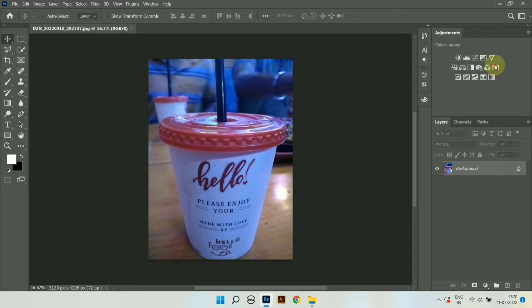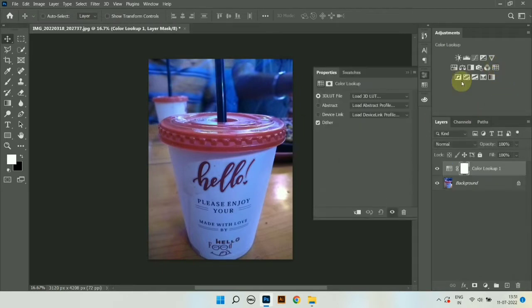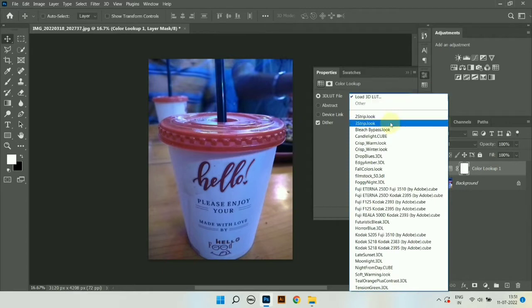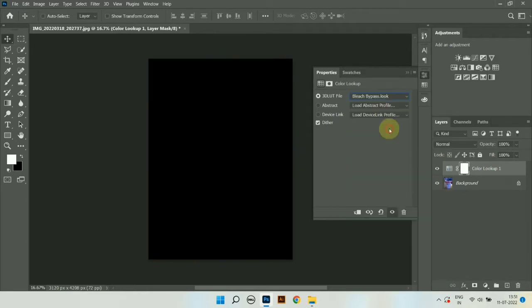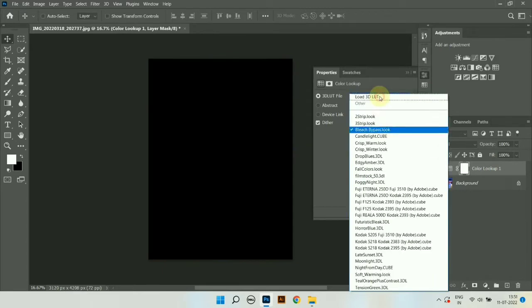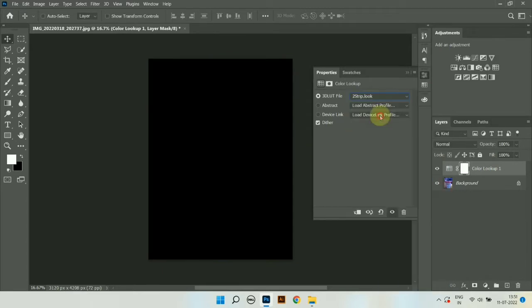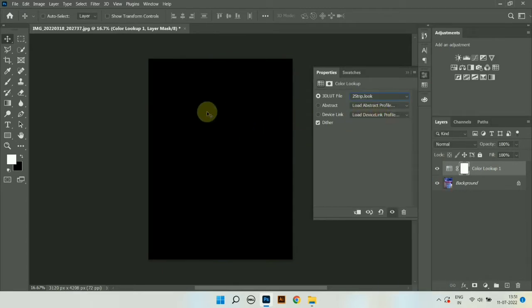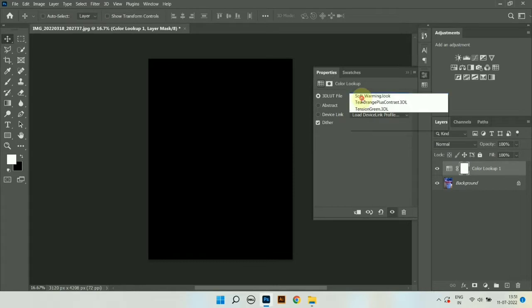Many of the Windows 11 users are facing this problem. Like whenever we choose color lookup presets, you can see it displays black.